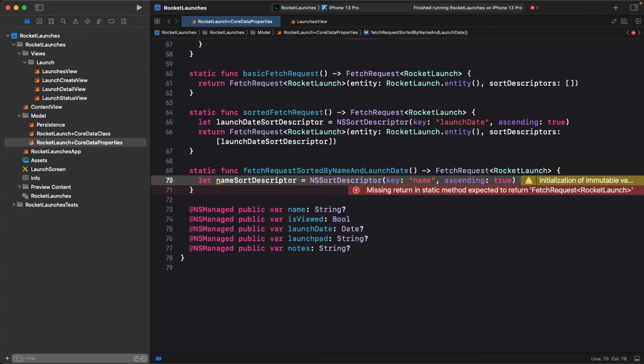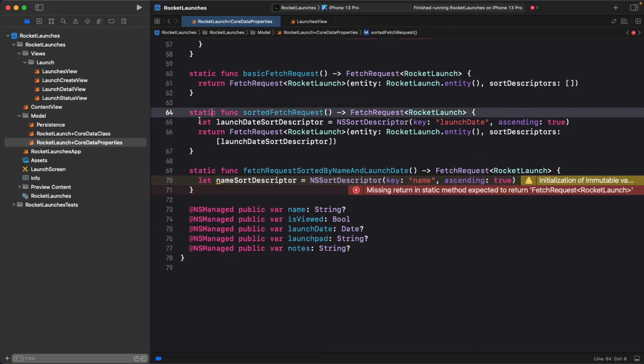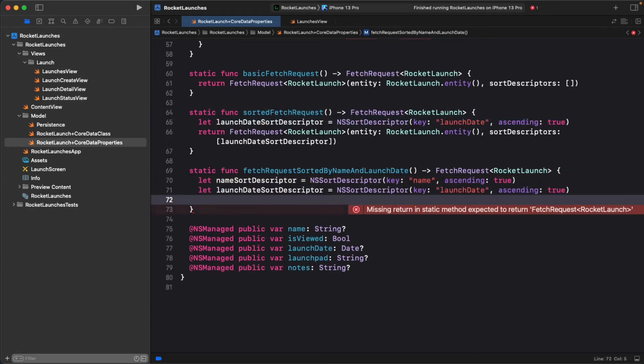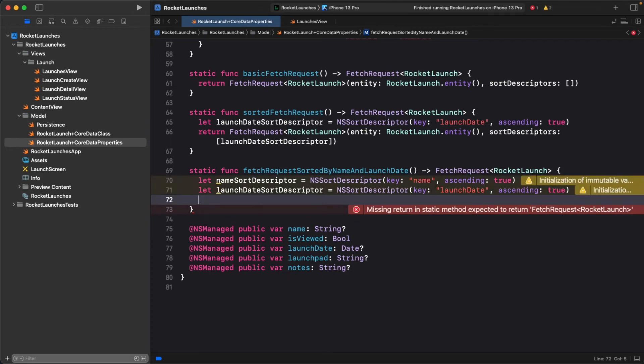You already have the date sort descriptor from the previous function, so you can copy that down here. You can now define a fetch request using these sort descriptors. Remember, the initializer takes an array of sort descriptors, so you can apply both of them.